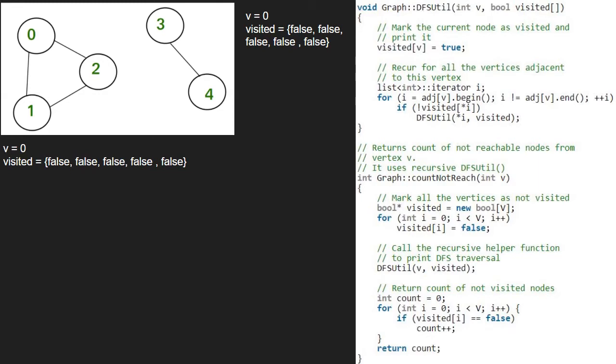Now, in the DFSutil function, we set index at 0 of visited array to true. Next, we recur for all the vertices adjacent to this vertex. So, the adjacency list of 0 is 1, 2.